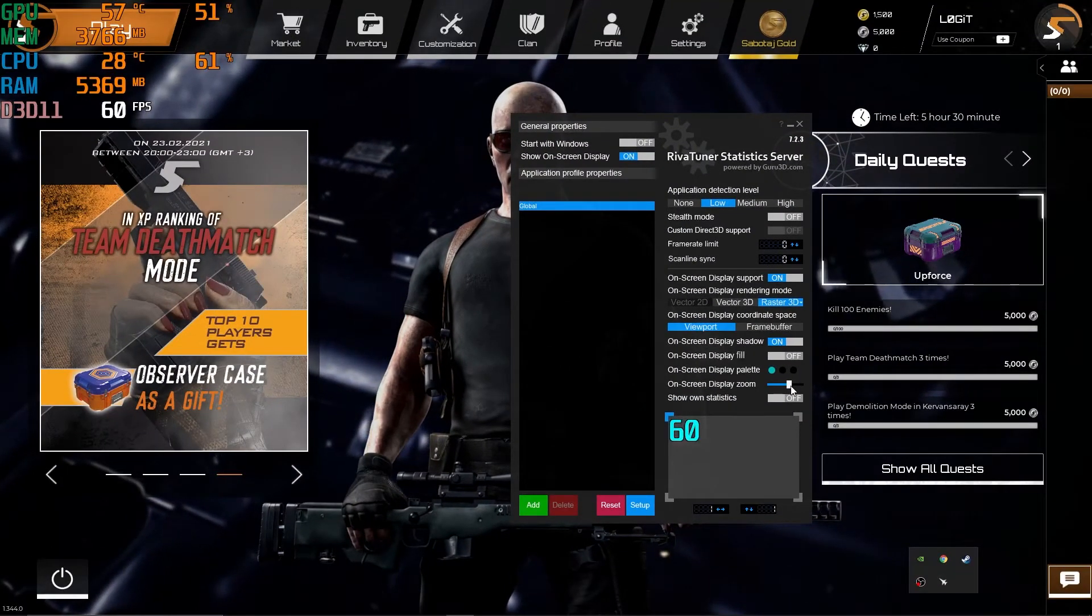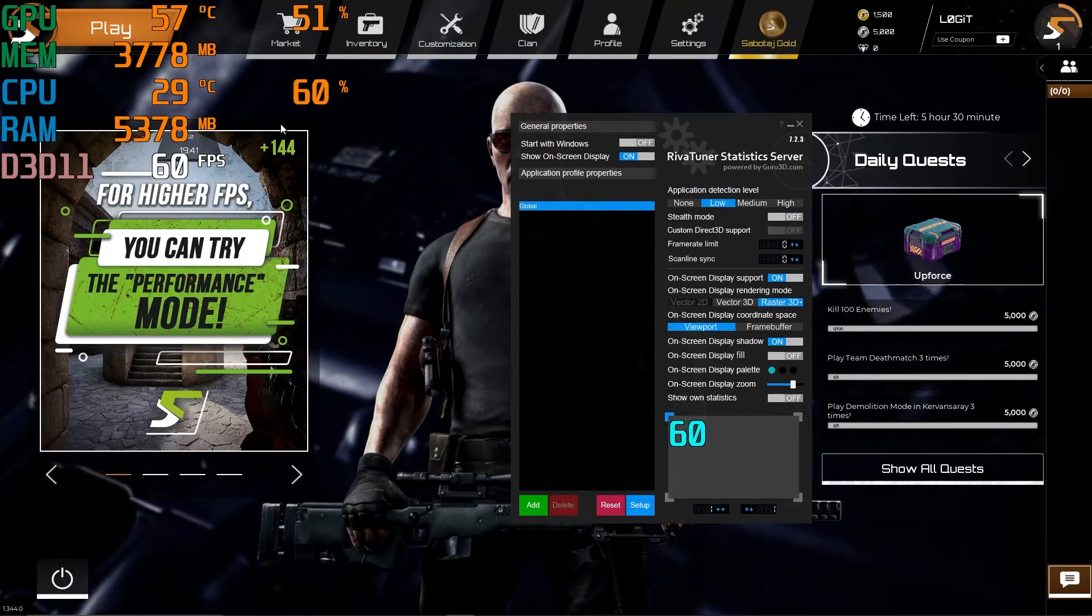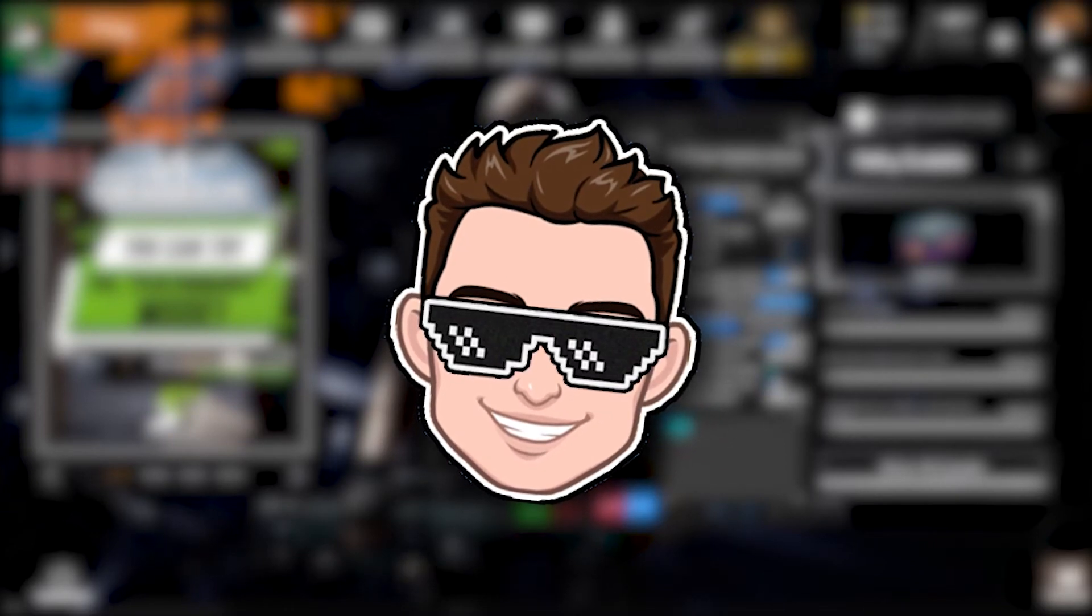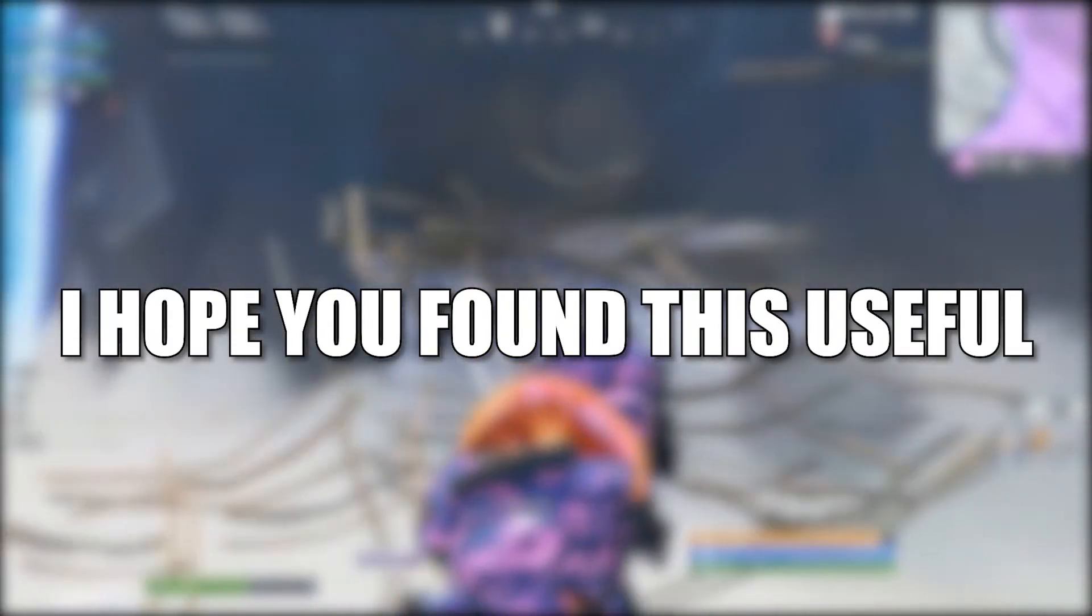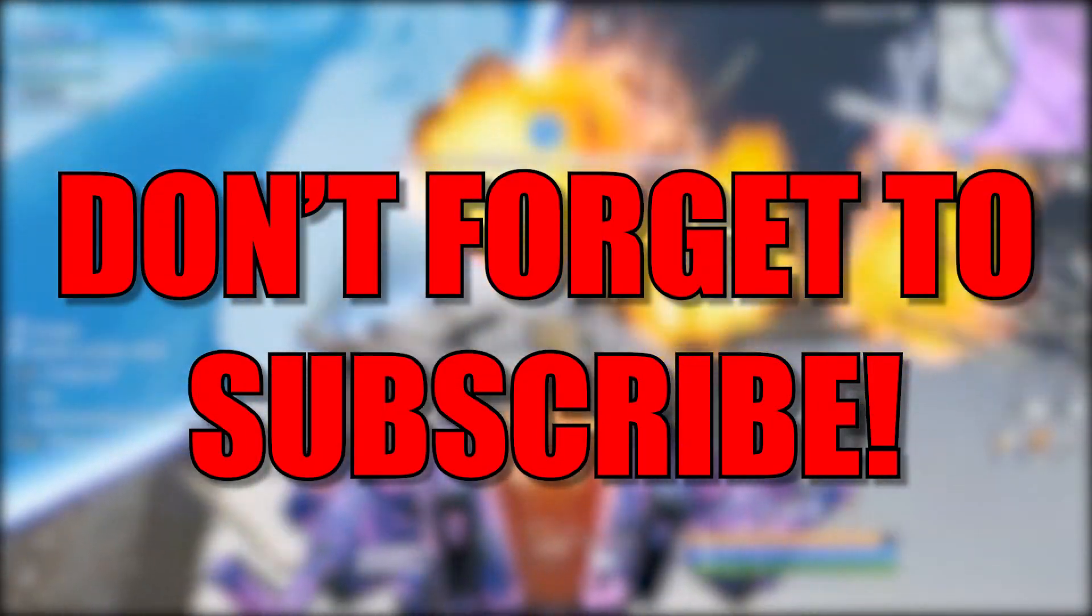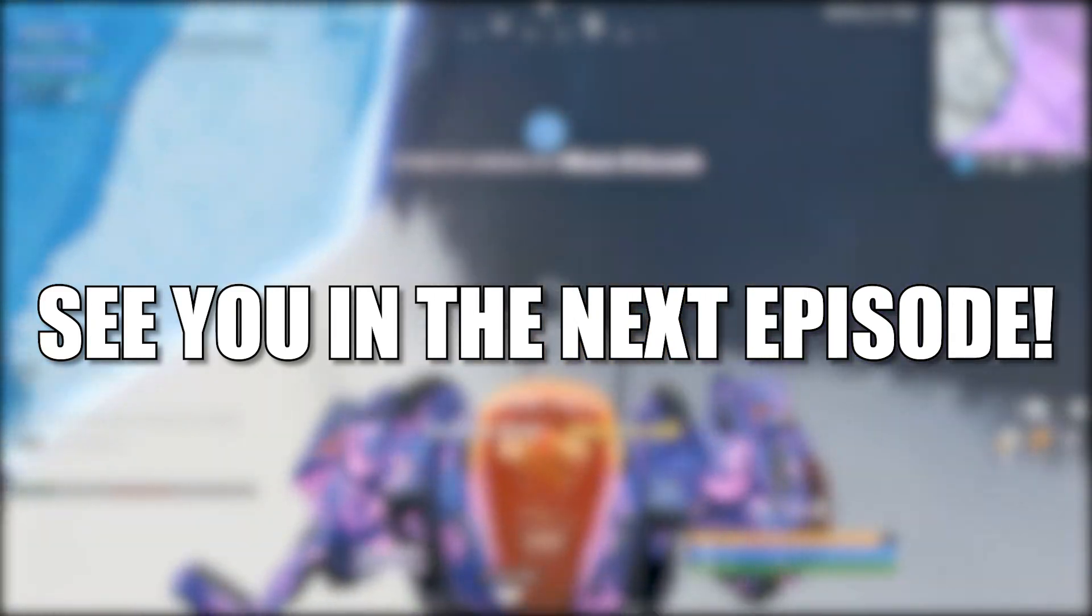And that's all you had to do. I hope you found this useful. Don't forget to subscribe. See you in the next episode, bye.